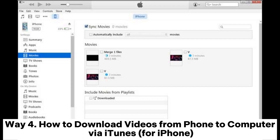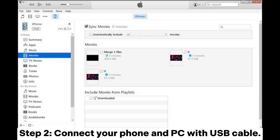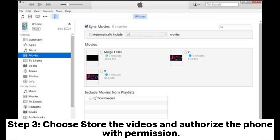Way 4: How to download videos from phone to computer via iTunes for iPhone. Step 1: Launch the latest iTunes and log in to your Apple account. Step 2: Connect your phone and PC with a USB cable.